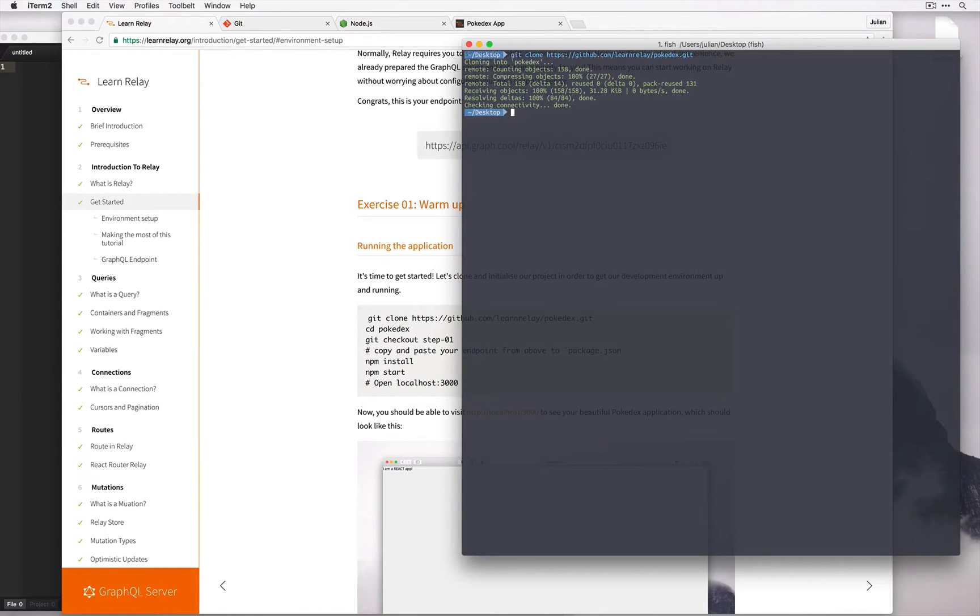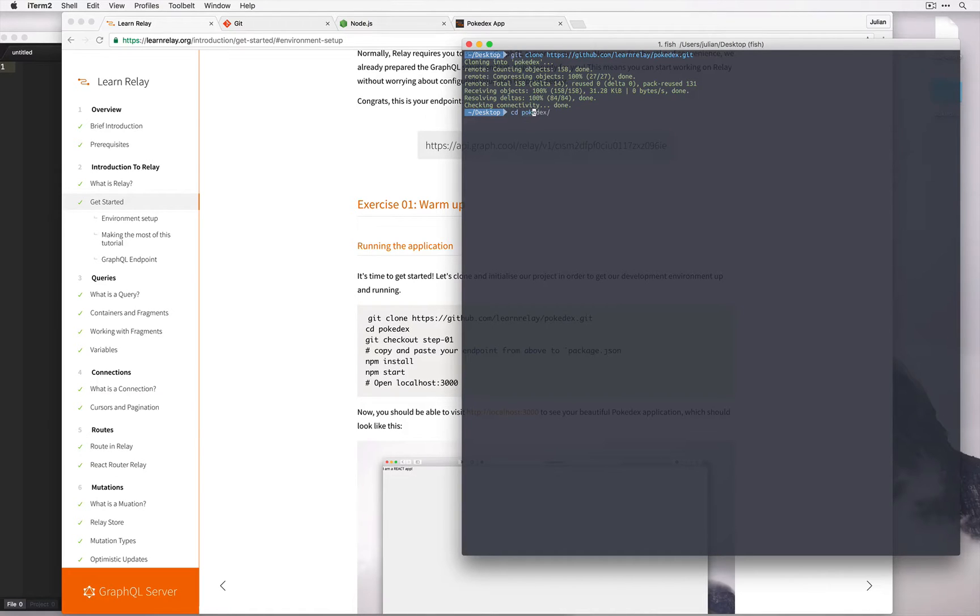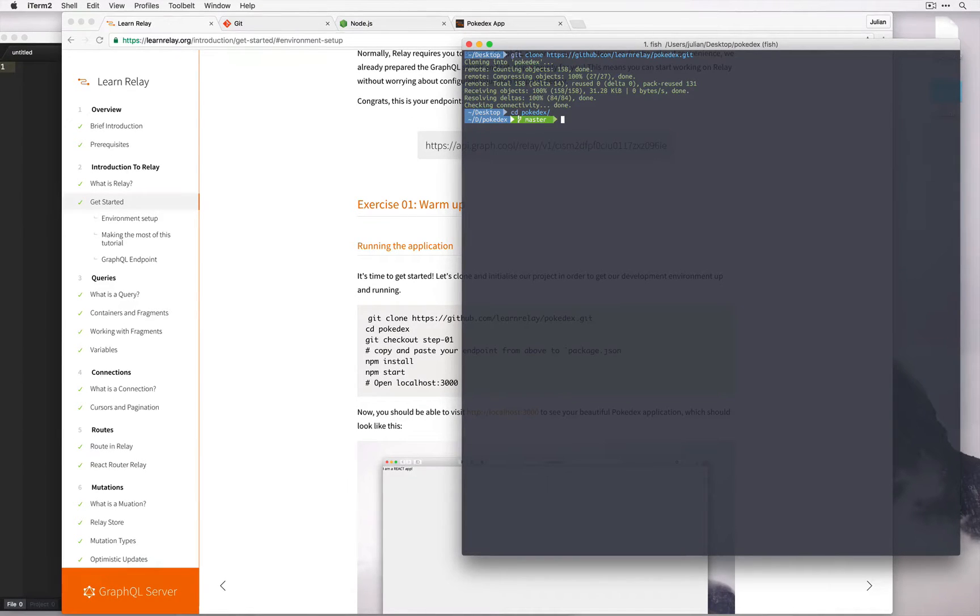Once we've cloned it, let's cd into that directory and check out to the step one branch.